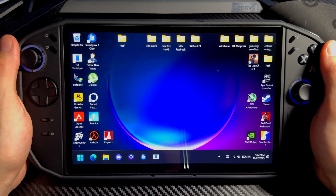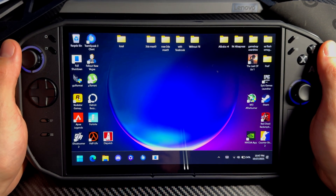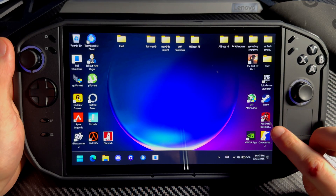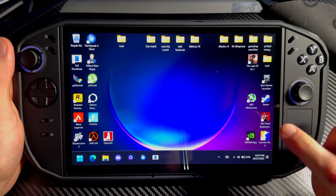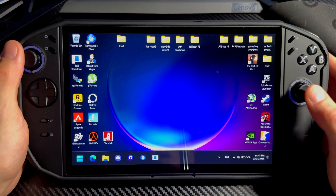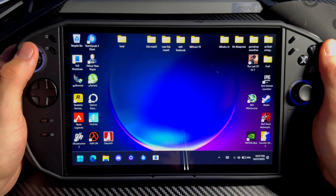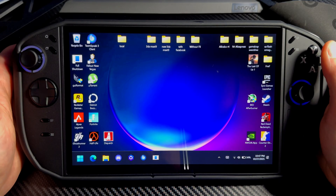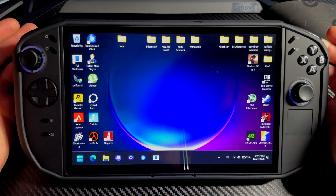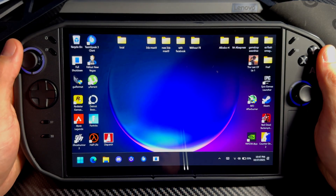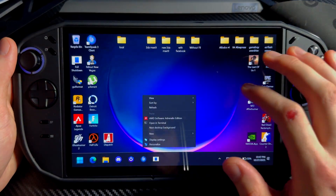This is how you enable frame generation in games. I'll be using Red Dead Redemption 2 as a demonstration, but you can apply these settings to any game really. This is how you properly set it up.